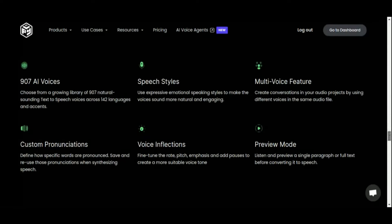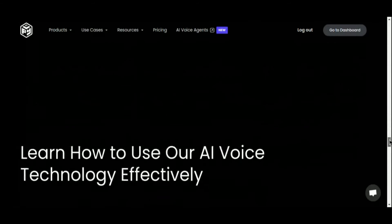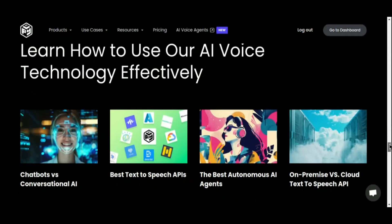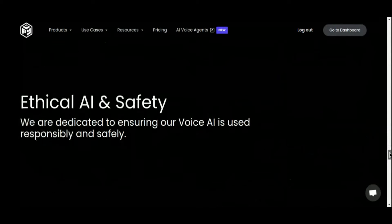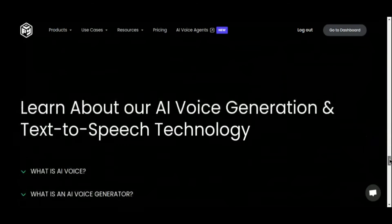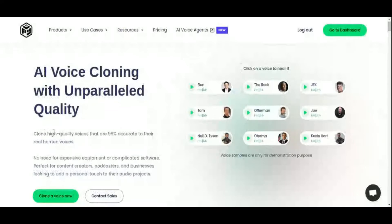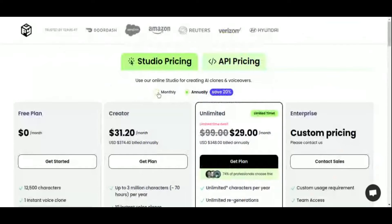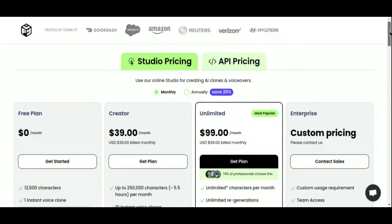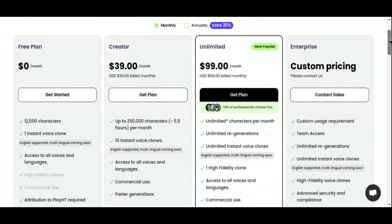What truly sets PlayHT apart is its multilingual voice cloning capabilities. With PlayHT, you can create a customized digital voice that speaks multiple languages based on a short recording, a feature that opens up endless possibilities for global content creators. PlayHT's free plan provides users with 12,500 characters and one instant voice clone. For enhanced features and flexibility, its paid plan starts at just $39 per month, making it a worthwhile investment for content creators seeking top-tier voice generation capabilities.